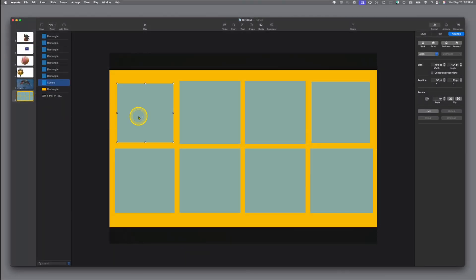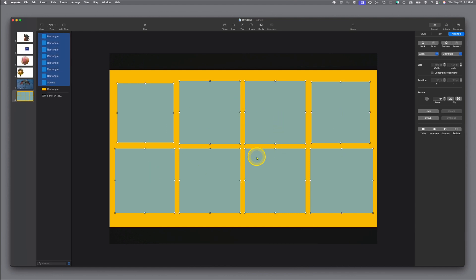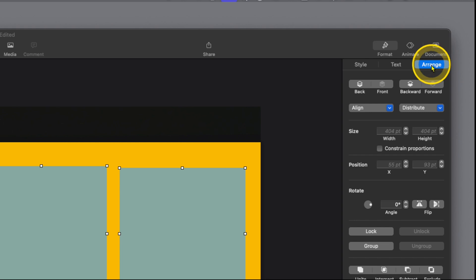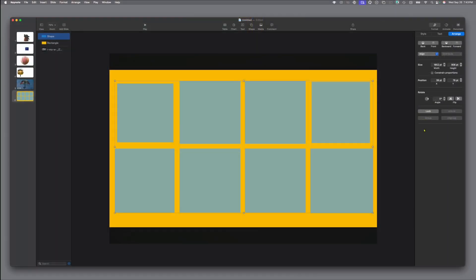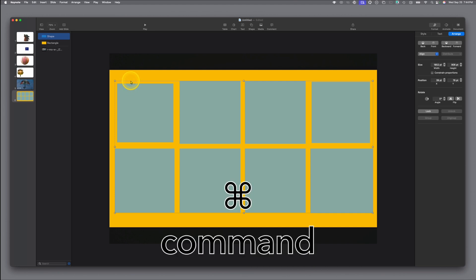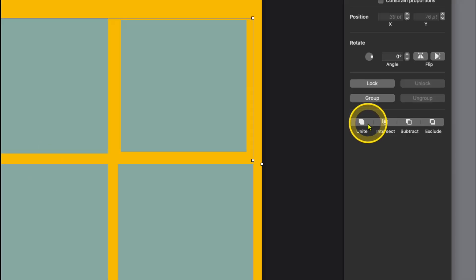Now click on one of the blue squares, make sure the yellow is not selected, hold the Command key down, and click on each of the other blue shapes so all eight are selected. Then come over to the right — under Arrange in your Inspector, you'll see options: Unite, Intersect, Subtract, Exclude. When you choose Unite, the computer now sees all eight shapes as one shape. Then, with that united shape selected, hold the Command key and click on the yellow shape. This time, instead of Unite, choose Subtract. It will subtract the blue shapes from the yellow, creating your window frame.